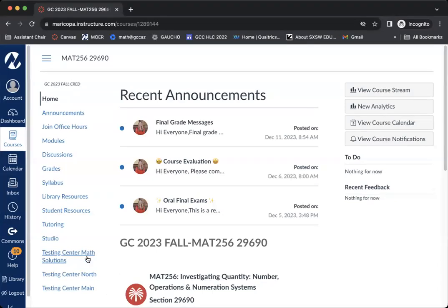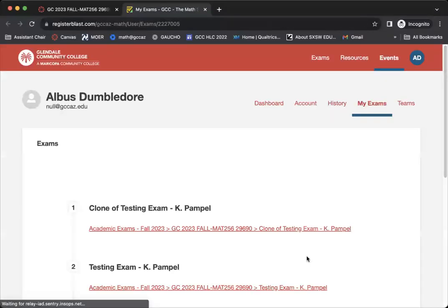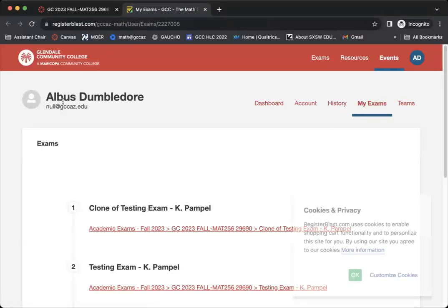Regardless, you're going to click the one that your instructor has given you access to. And then you're going to see a new page appear. It'll automatically have your name and information, your email address here.